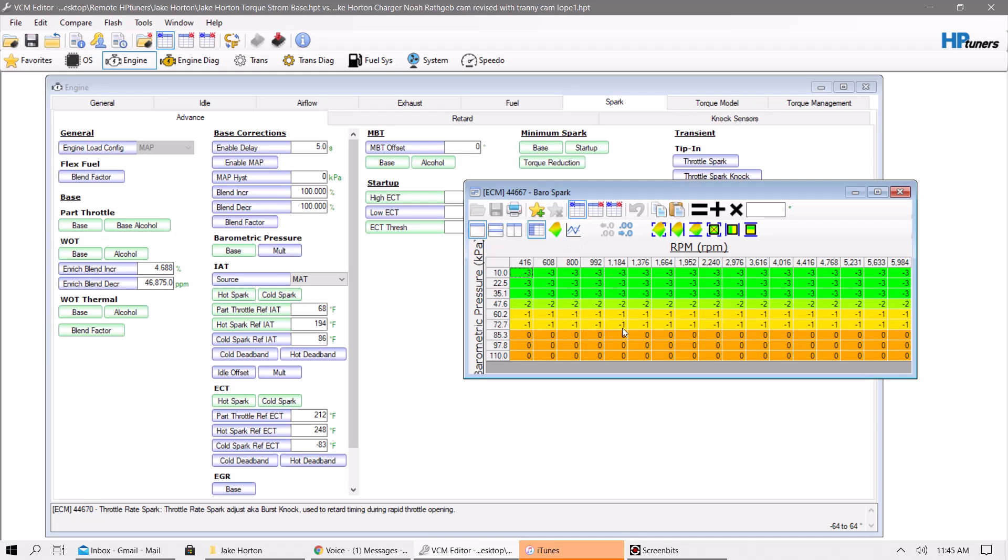I use this for dialing in the car, so we leave this on here, we dial in the car, and then what we can do is, after we have the car dialed in and we like where the car is, we can start removing some of this timing and see if any type of KR comes up, or if there's a power difference. If you don't see a gain in power and you don't see KR, leave this alone, but if you don't see KR but the car seems to have gained more power on the dyno or it feels better down low, then keep going and work with it from there.